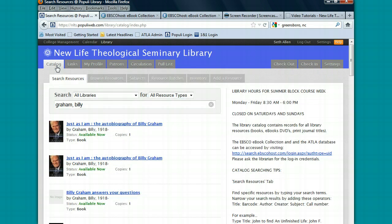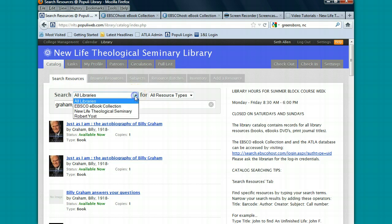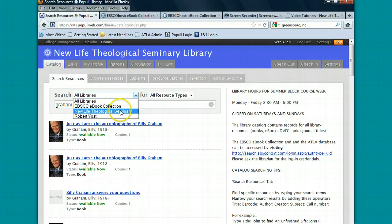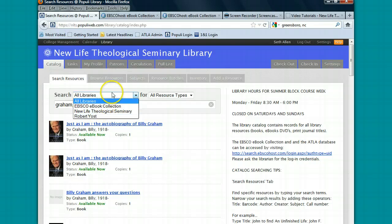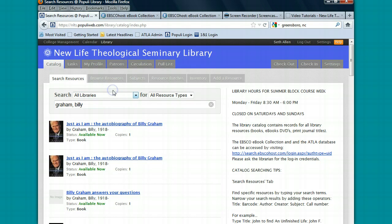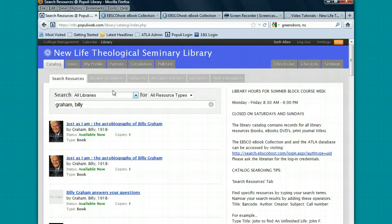Within the catalog tab, you have a couple of options to help you narrow down your search. You can search all libraries or you can search the e-book collection, the physical resources in the library, or you can search the Robert Yost collection. Bob Yost is the Vice President of Academic Affairs and he has been kind enough to allow us to catalog the books in his office. He has a lot of scholarly resources in theology. You'd be able to read those upstairs in the room beside his office if you'd like to.